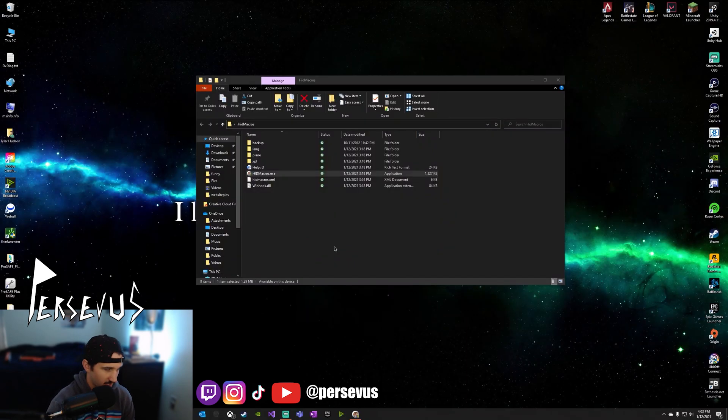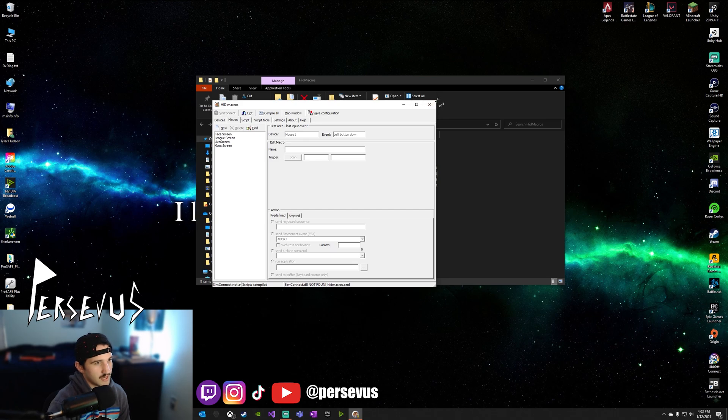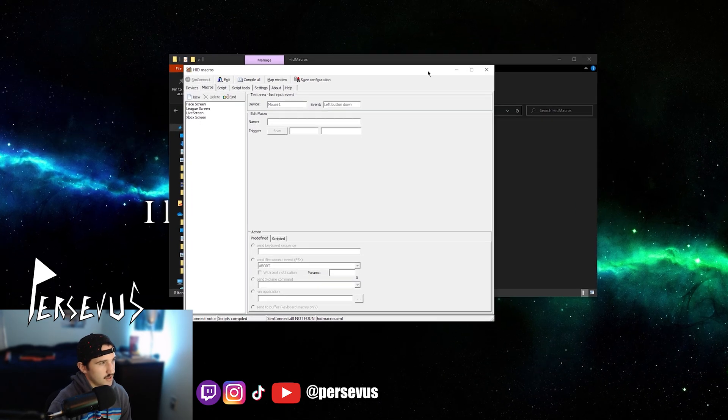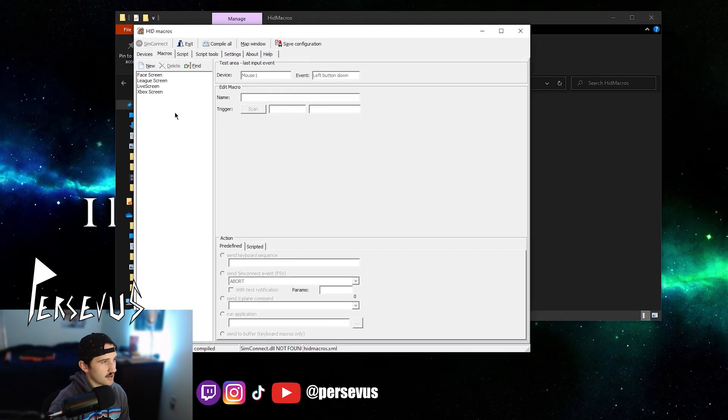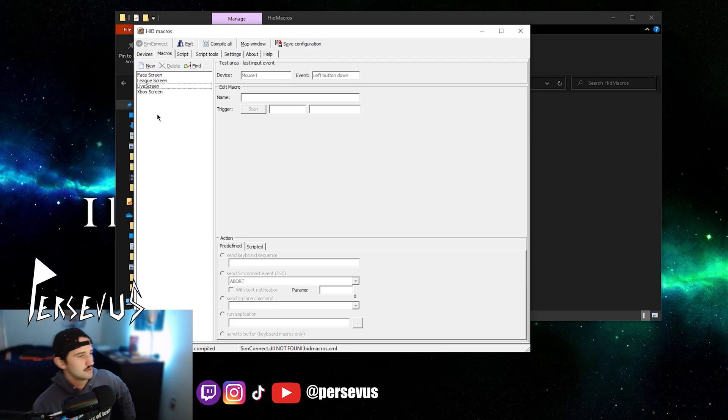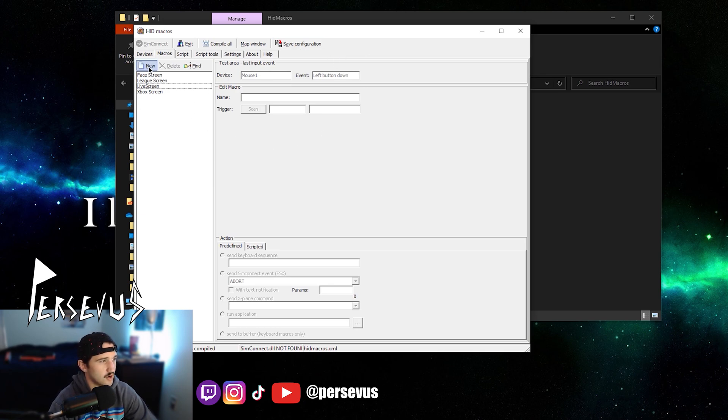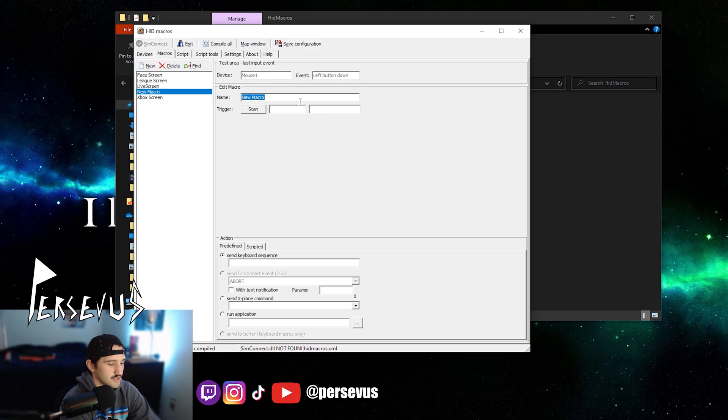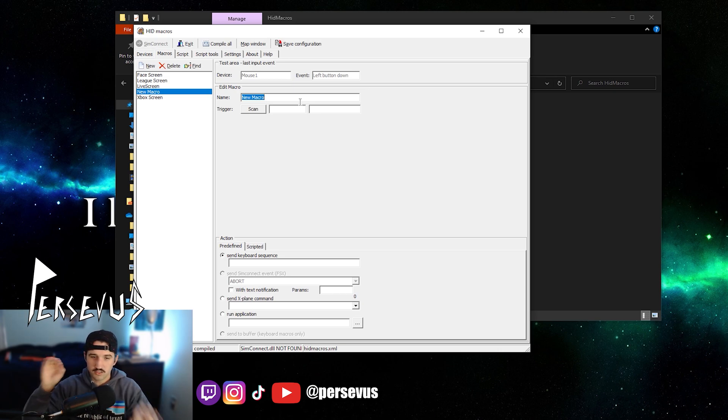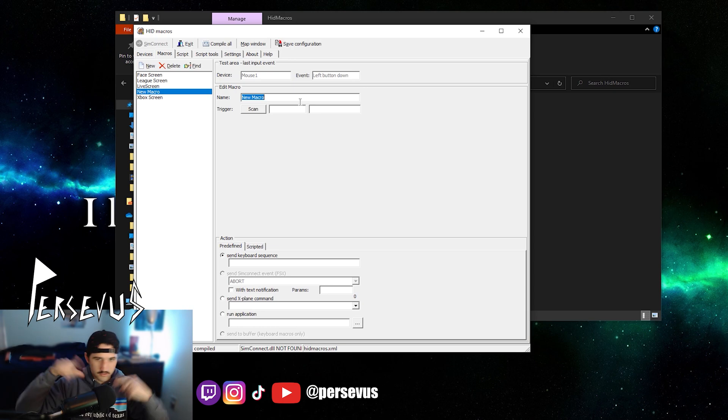Click yes. Boom, boom. So once you do that, you'll have this cool ass little area and I already have some macros made, but I deleted one just to show y'all how to do it. So once you have this screen, you're going to want to click on new, which creates a new macro and then you're going to name it whichever macro you want to use in your Streamlabs or OBS Studio.